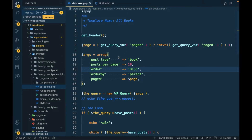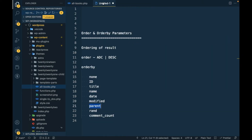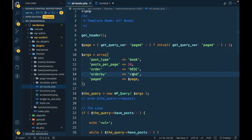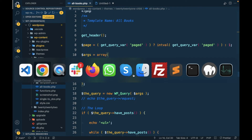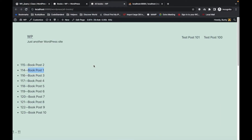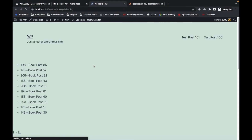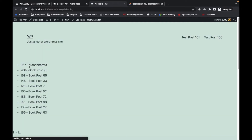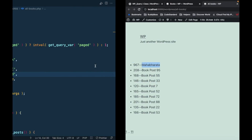There's also orderby=rand, which orders results randomly. Every time you refresh the page you'll see a different ordering — as you can see.